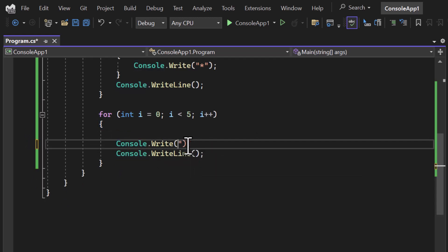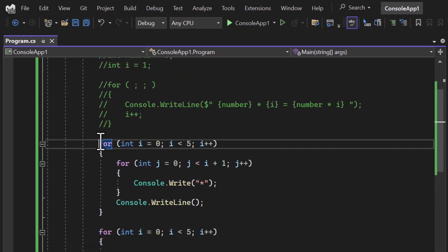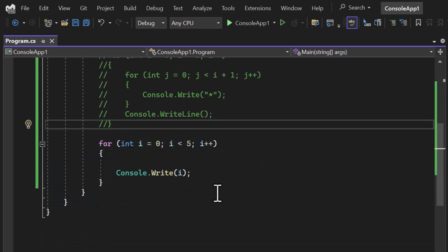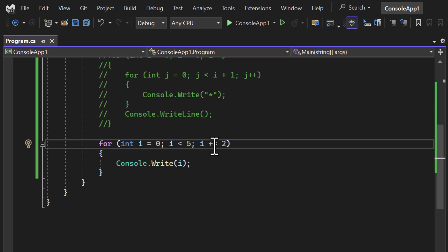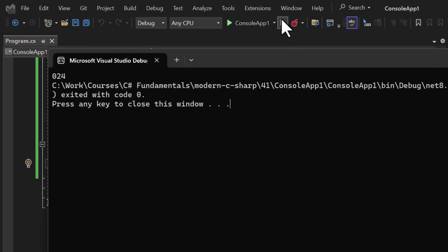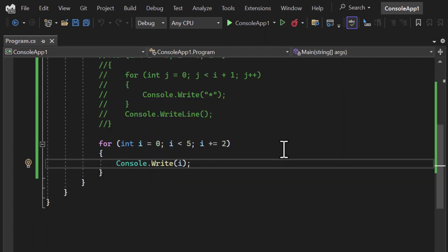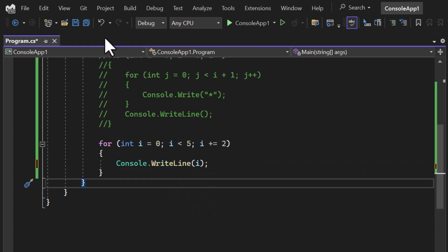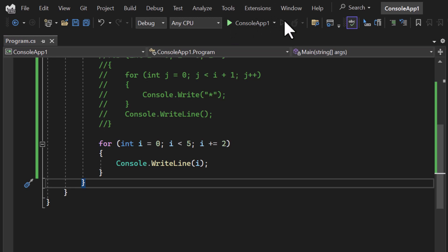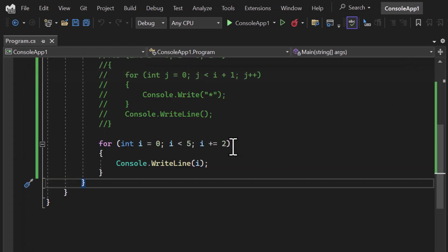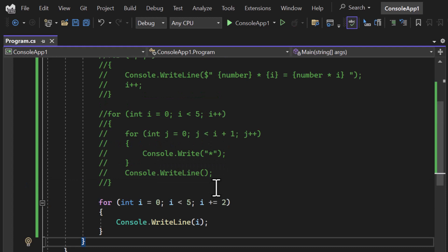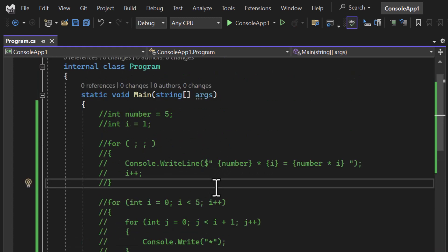Just to mention one more thing — you can increase or decrease the value of i by any number. For example, if I want to increase by 2, I write 'i += 2'. Running it gives 0, 2, 4. Using console.Write puts it on the same line, but with console.WriteLine you get them on separate lines: 0, 2, and 4. You can use any increment or decrement. That is all for this for loop. Please practice it multiple times, as the for loop and if-else condition are used most often in any program.